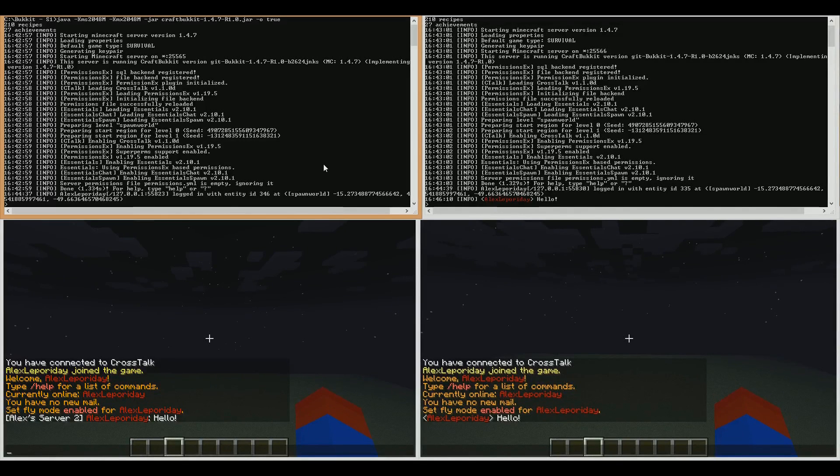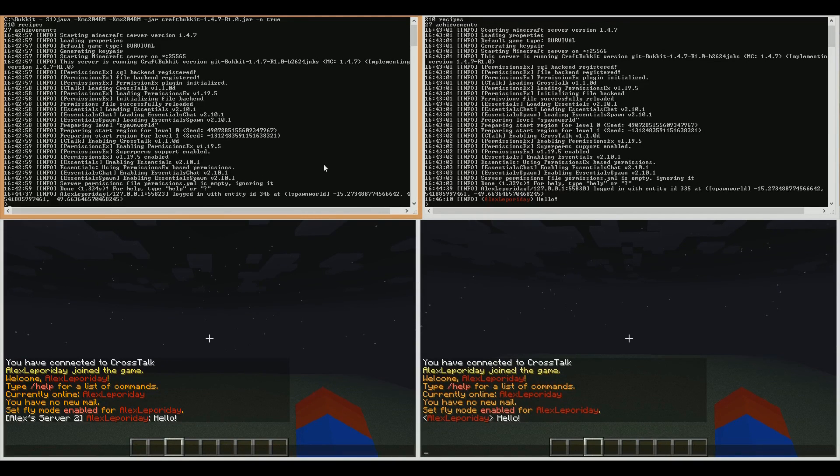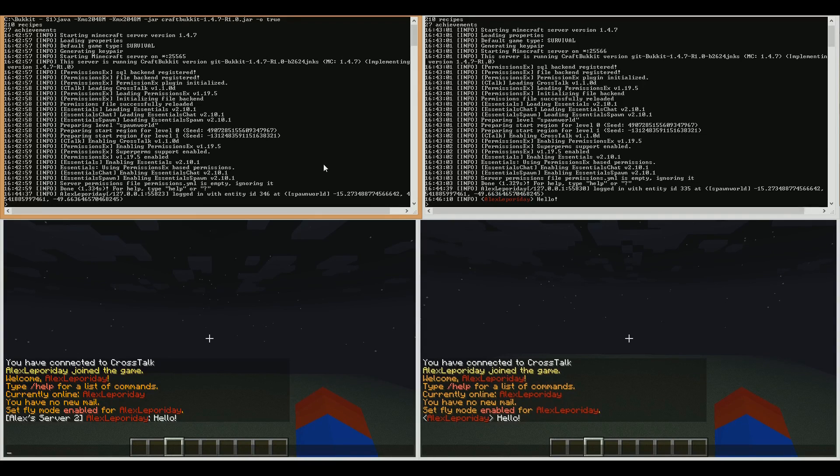It's Alex here, and I'm going to be going through a short demonstration on a plugin called Crosstalk. I'm running Crosstalk 1.1, which should be out at the same time as this video. If you haven't got Crosstalk 1.1, you should definitely go and get it.